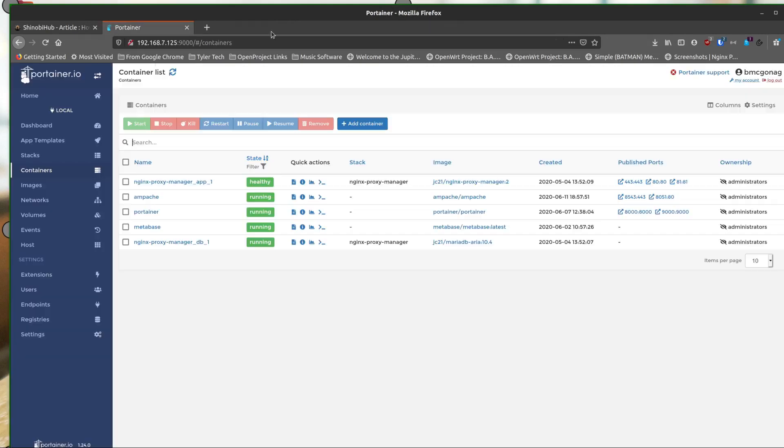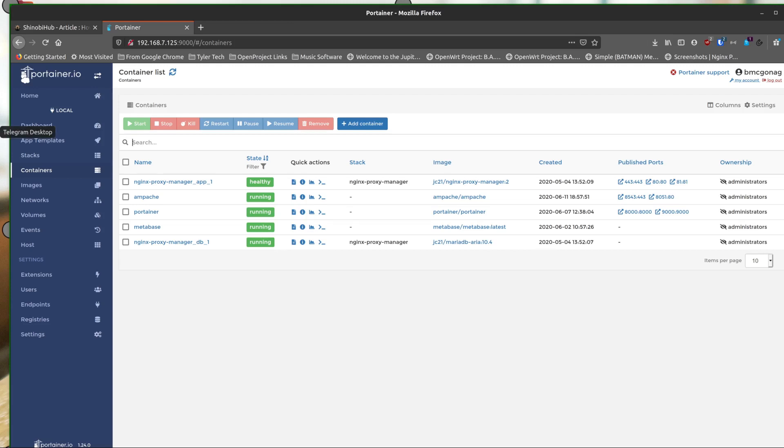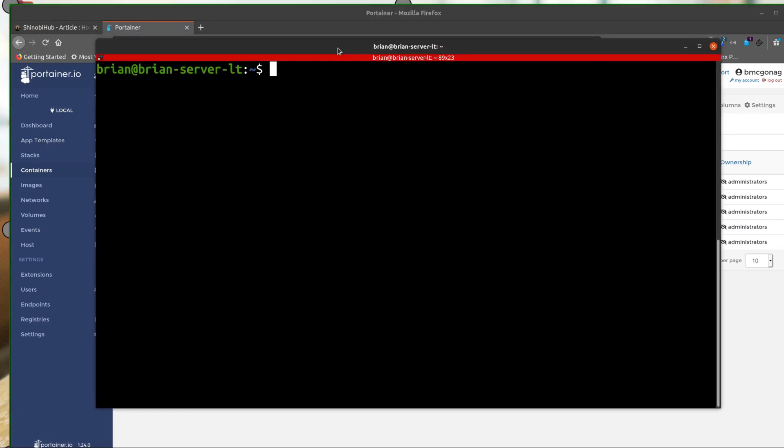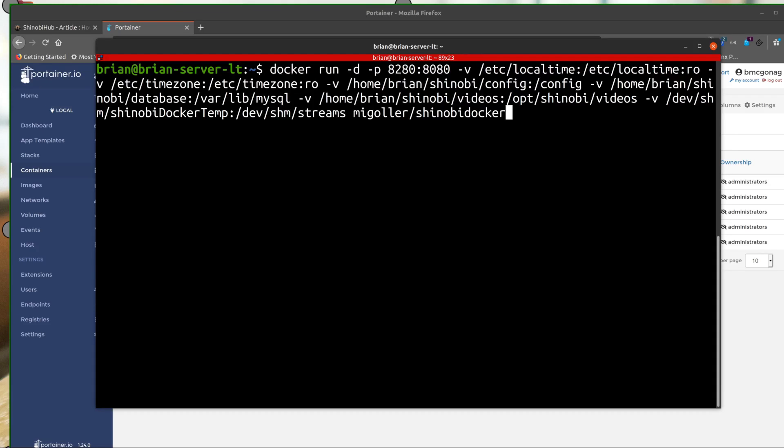Now I want to move on to getting the actual Shinobi set up. So here in my Portainer, you see there's no more Shinobi. I've gotten rid of it. And I'll go through what I did with you guys. And again, I'll put this in the description. So this is the command that we want to run. And I'm going to leave it up here. So we need to do a few things.